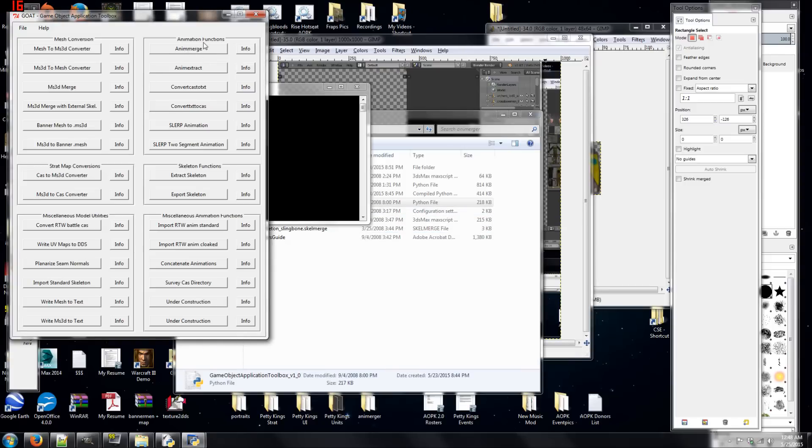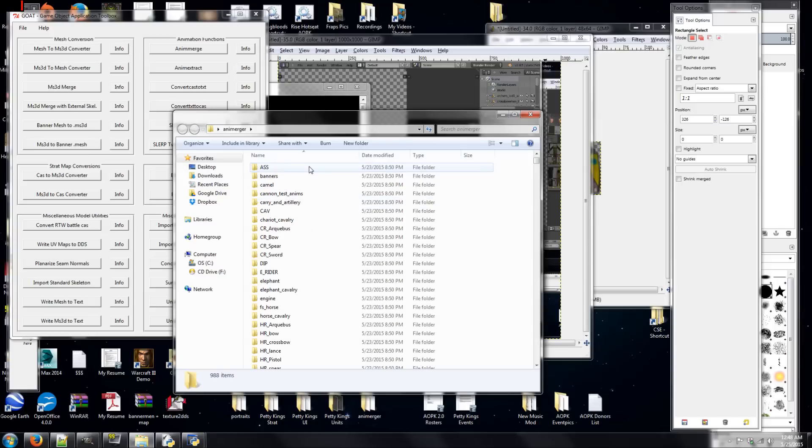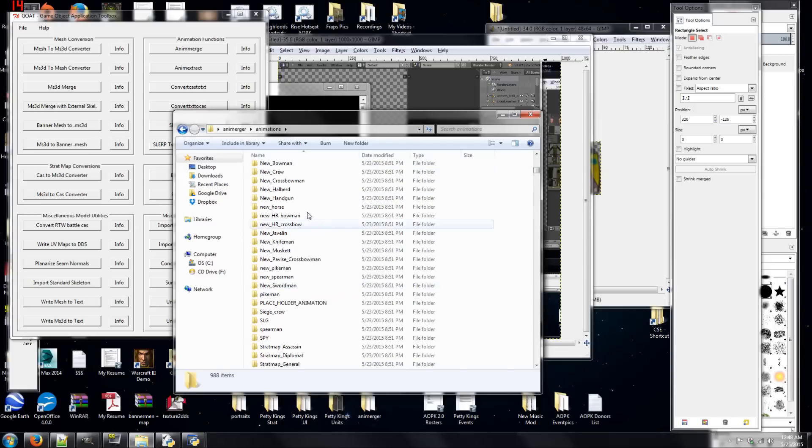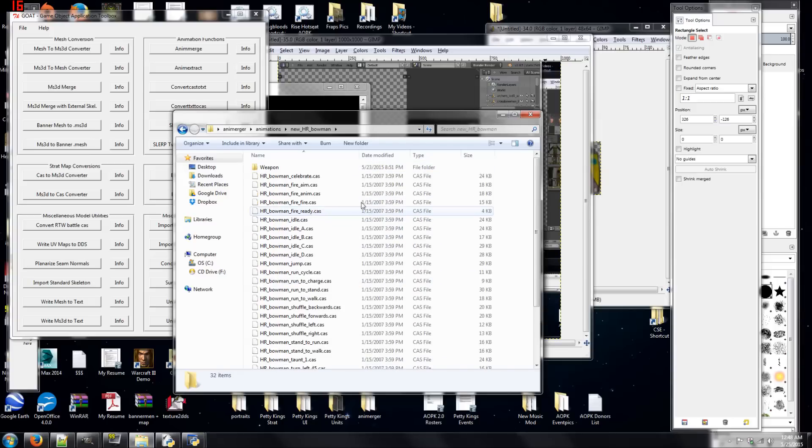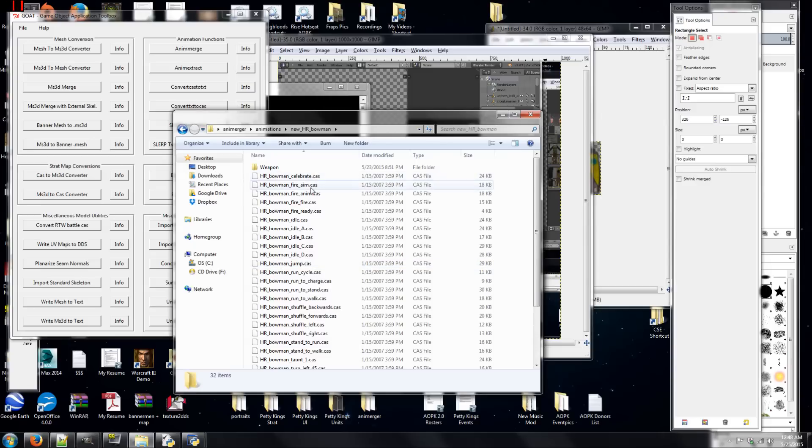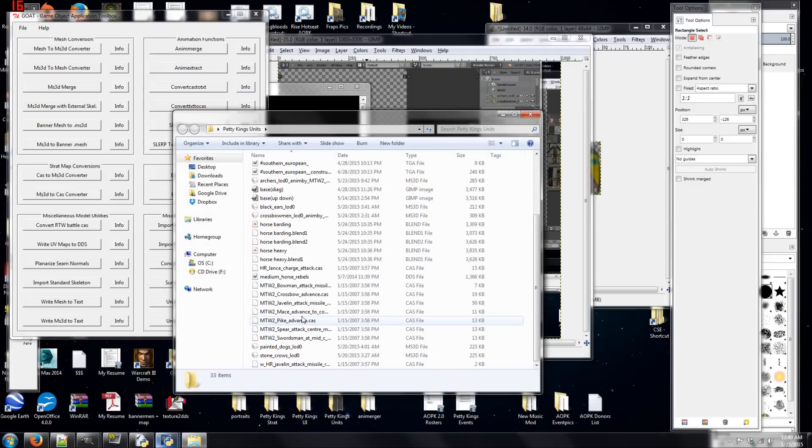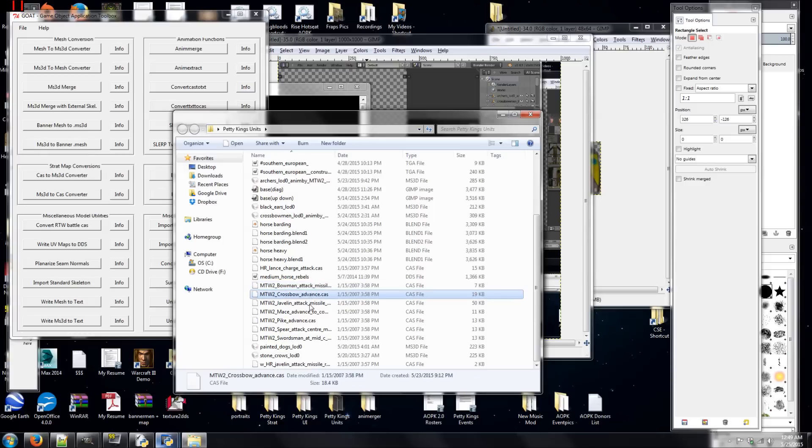This here is called Animerge, and it basically takes an MS3D file for a unit, and merges it with its requisite animation. So, you also need to download the Medieval 2 Total War Animations Pack, which contains all of these .cas files here for Bowman and whatnot. And what you want to do is you want to find one that sounds like the kind of pose you want the unit to be in. Like, say, Celebrating or Fire Aim is generally a good one.